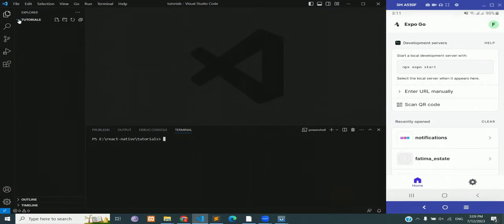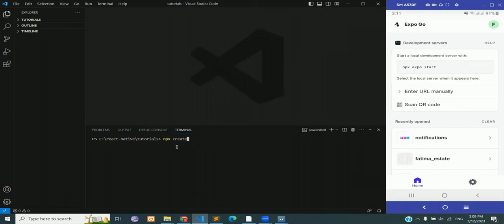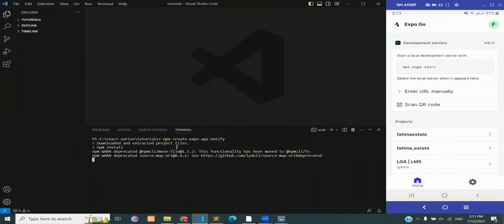We are going to start with an empty project. I have a tutorials folder and inside of it there is nothing, no file, no folder. Let's create a new project in our empty tutorials folder: npx create expo app notify. Notify is the name of the app that we are going to create in this entire lecture.